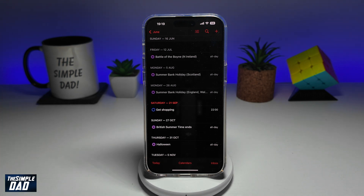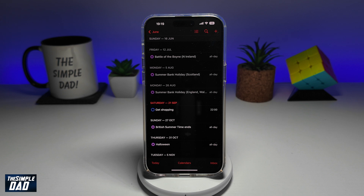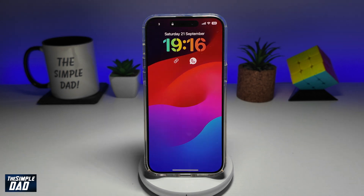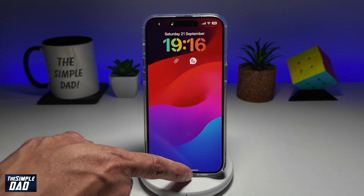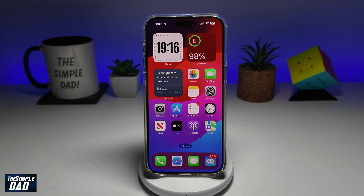Hey guys, welcome back. In this video, I'll show you how to create reminders on your iPhone calendar running iOS 18. So if you've recently updated to iOS 18 and you want to create reminders on your calendar, then let me show you how to do this.